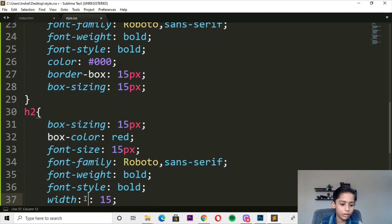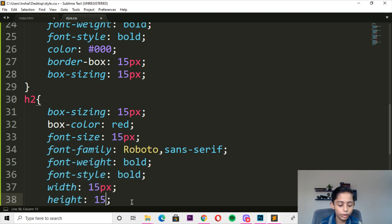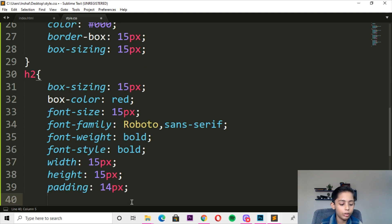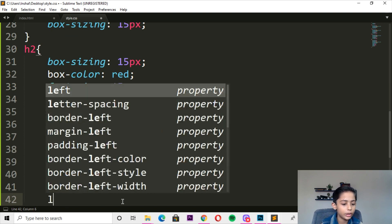So it will be 15 pixels. Here you can write height — height should be also 15 pixels. Here you can write padding — padding should be 14 pixels. Here you can write margin — margin should be 0. Here you can write top — top should be 5 pixels, and left will be 21 pixels.